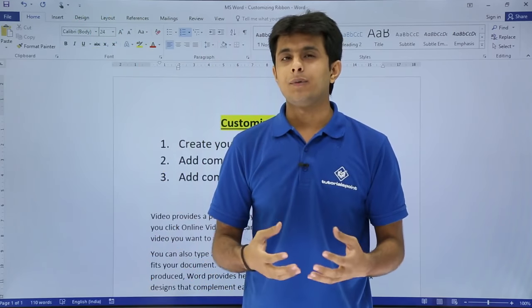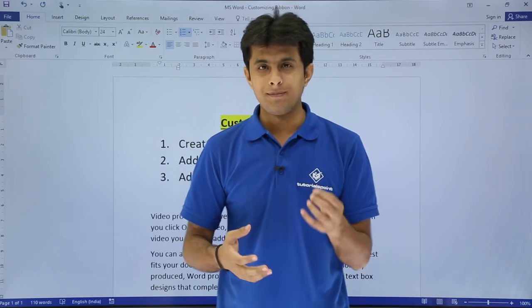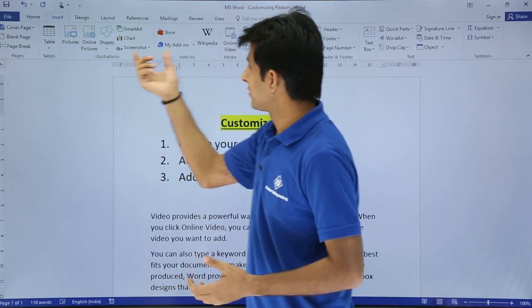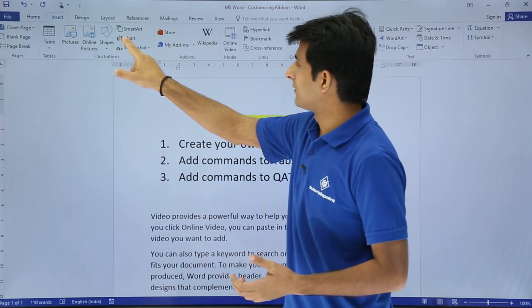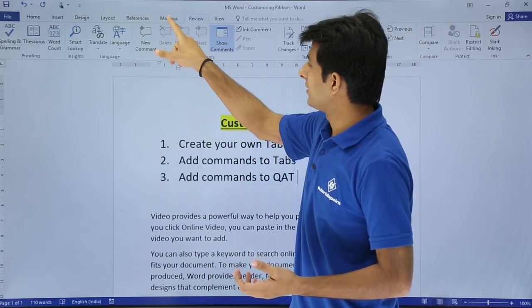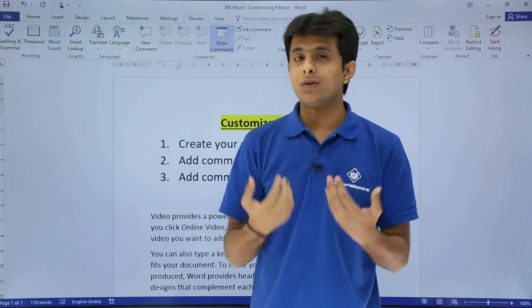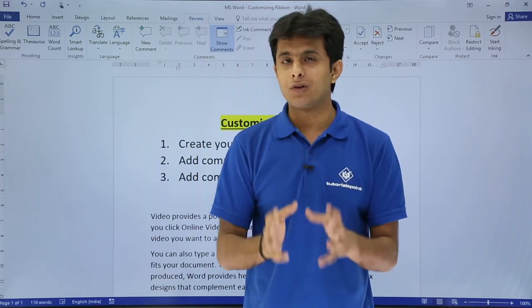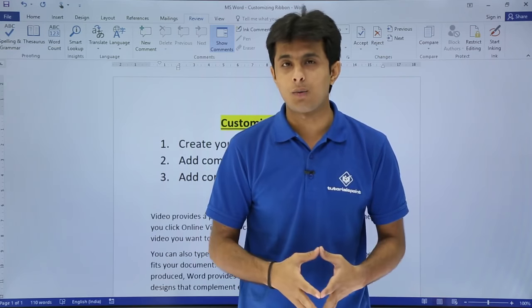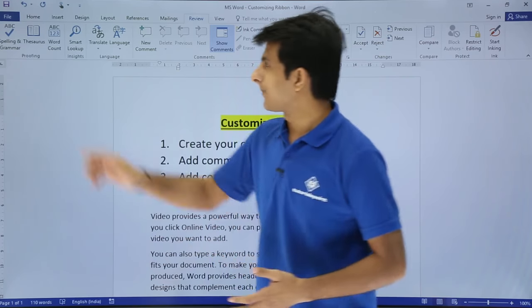If you want to create your own tab with your own functions — for example, to create a chart you have to go to the Insert tab, or for spelling check you have to go to the Review tab — why not create your own tab which will have all your required commands that you need every now and then?